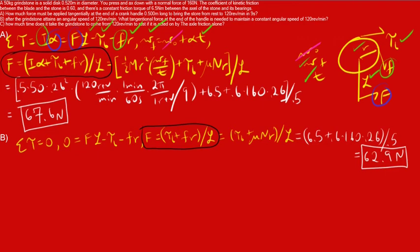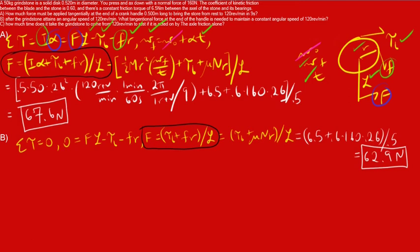Now, you would expect the answer to part B to be less than part A because it's going to take less force as you're cranking this handle, this crankshaft, to maintain a certain speed as opposed to getting up to that speed. And the reason is because you're not having to overcome the moment of inertia of the solid grindstone, the solid disk. Newton's first law says that objects in motion tend to stay in motion. Objects at rest tend to stay at rest. And so, that also applies for rotational motion.